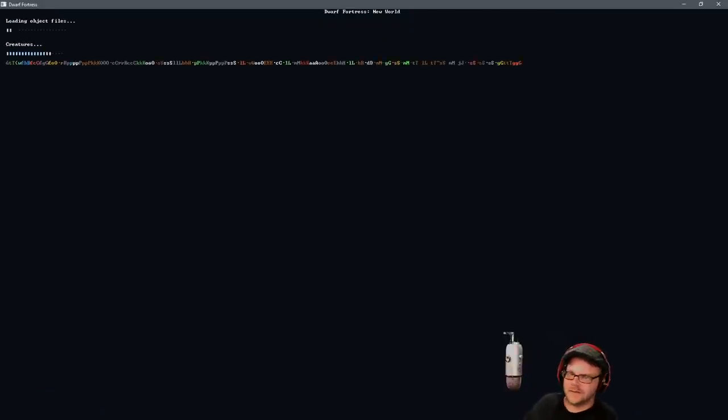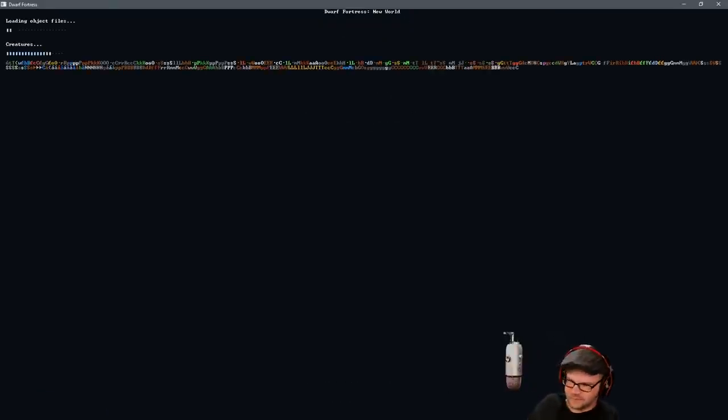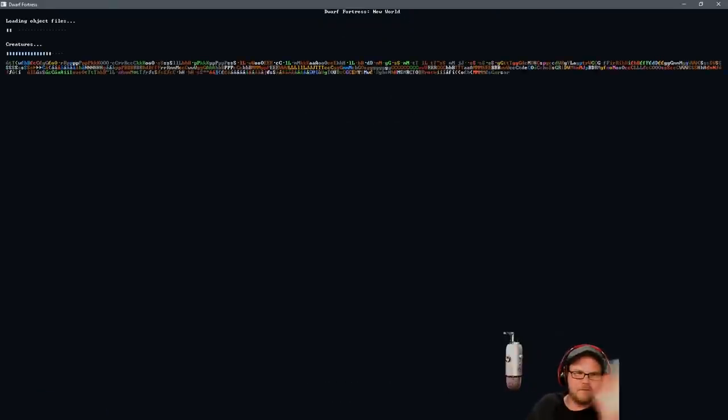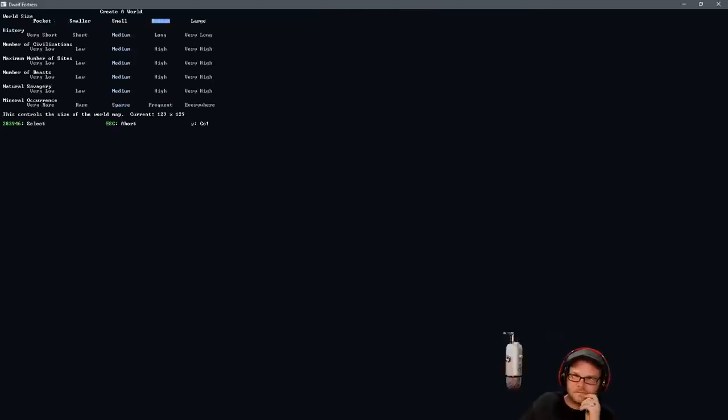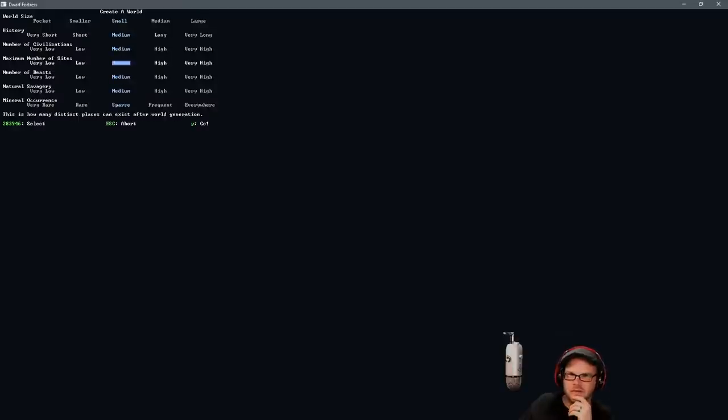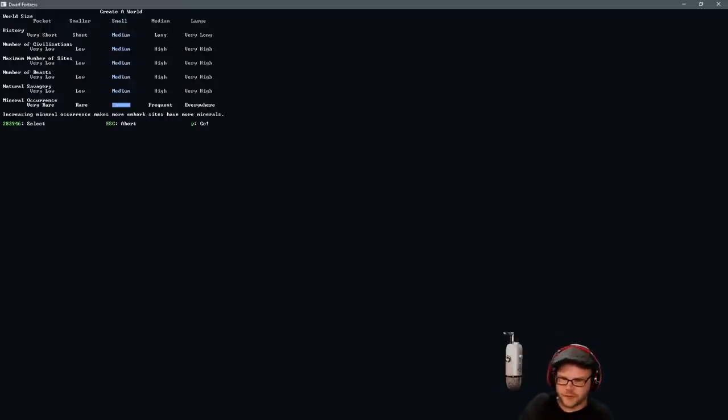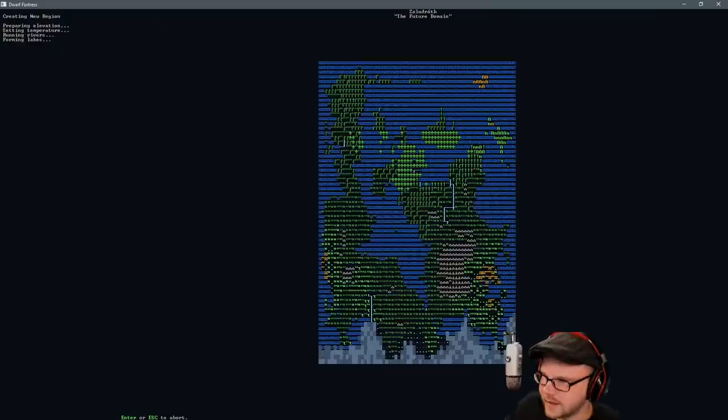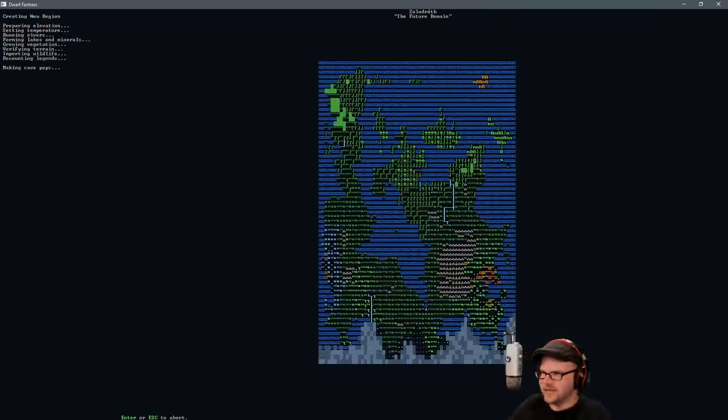Let's make a new world. Let's start from the very beginning here. Let's see what we can get here. Let's go with a nice small fort, a nice medium history. I want everything almost fine. Ooh, that's a nice looking map. I like that. The future domain. I like it.